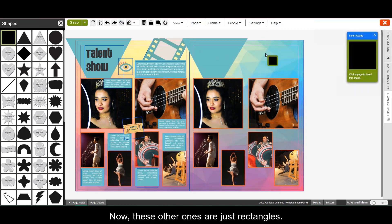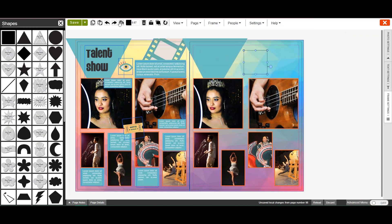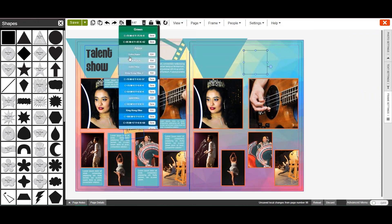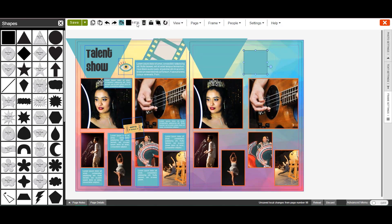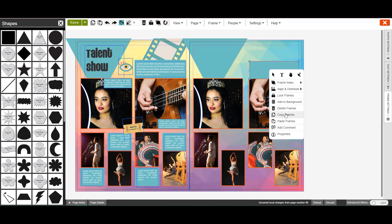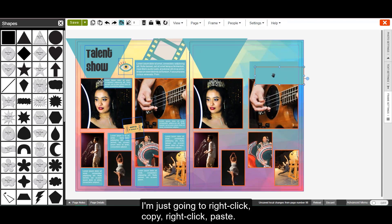Now these other ones are just rectangles. I'm just going to right click copy, right click paste.